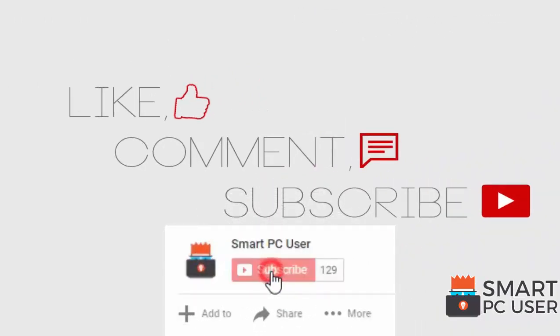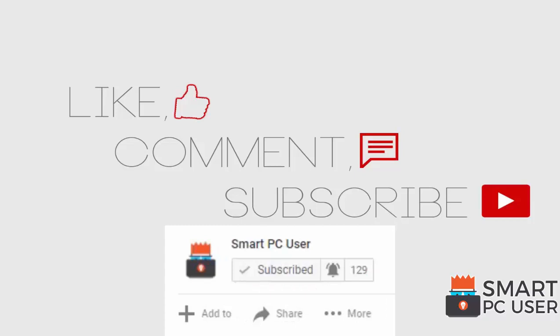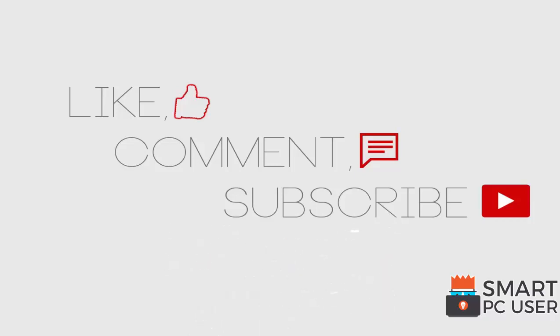Thanks for watching. Like the video and subscribe to our channel. Keep your PC safe.